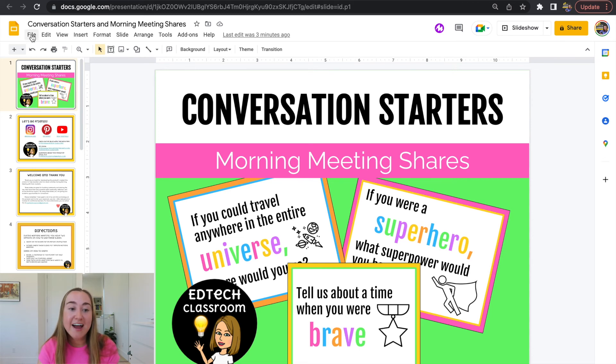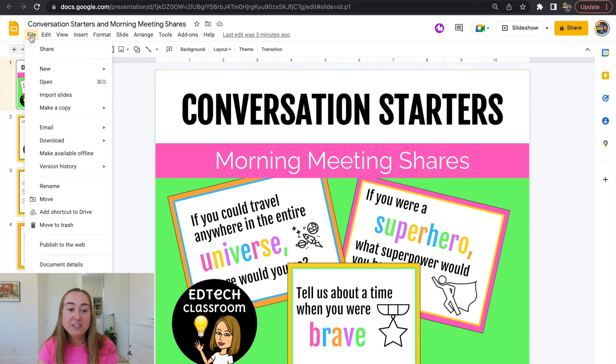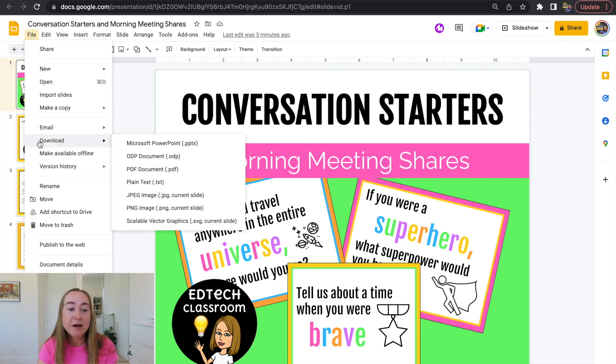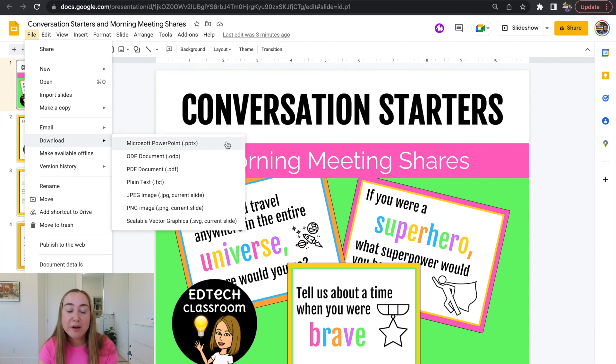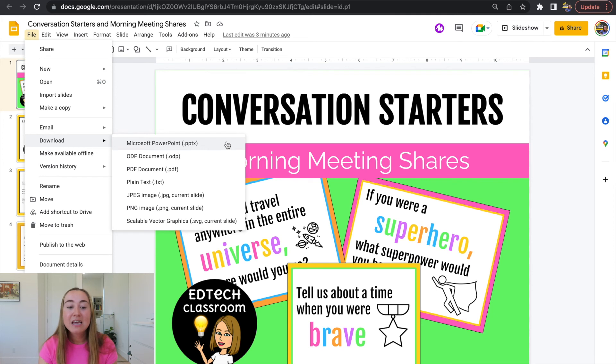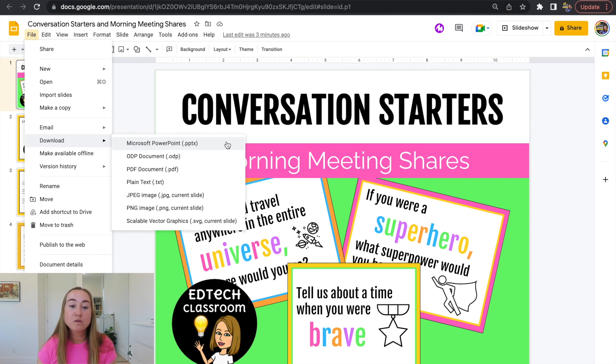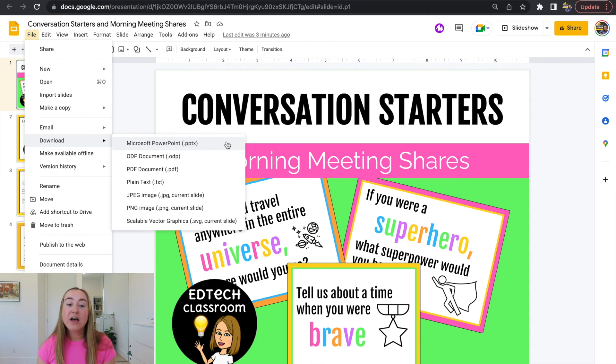I'm going to click on file in the top left-hand corner. Then I'm going to hover my mouse over download, and I'm going to click on the option here that says Microsoft PowerPoint dot PPTX. Once you click on this button, it will convert this file, this Google Slides file to a PowerPoint file that will save to your computer.